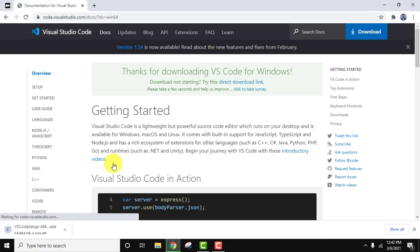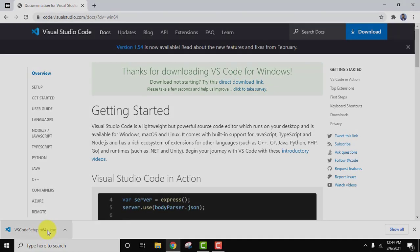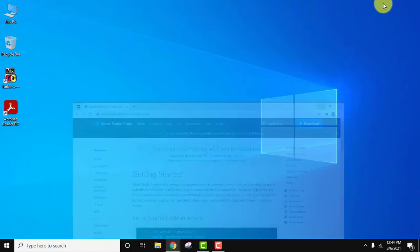Our download should start. Here you can see only 69 MB, wait for a few seconds. You can see the download completed. Double click to install, I'll minimize this.